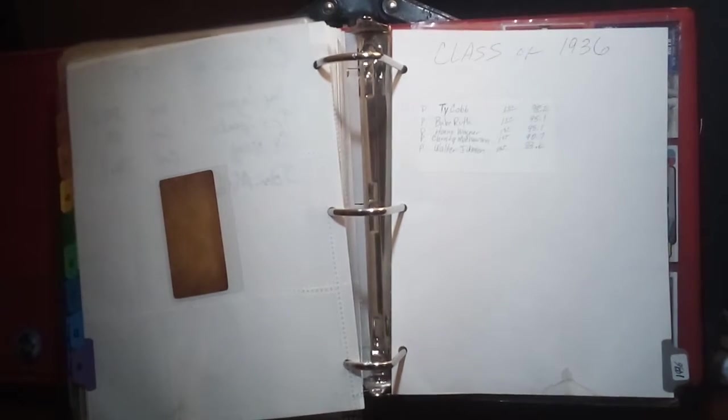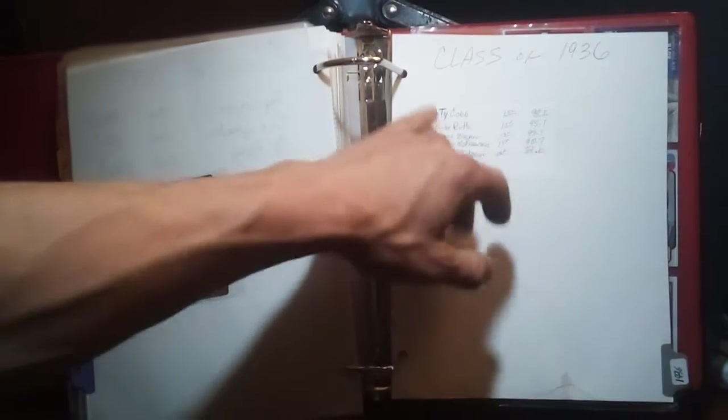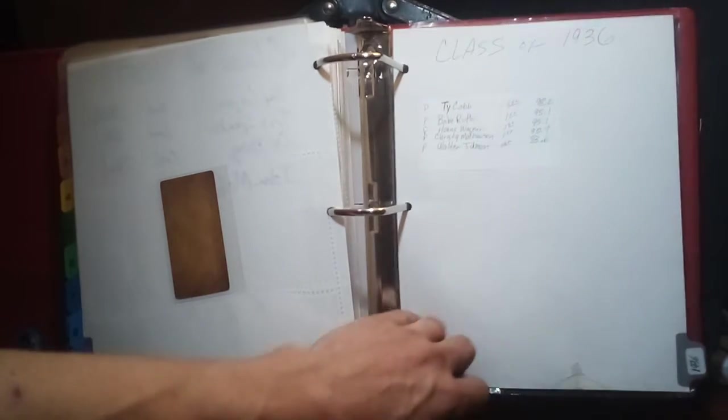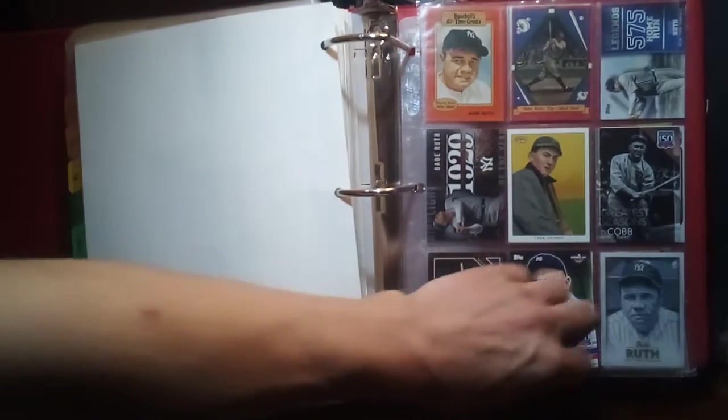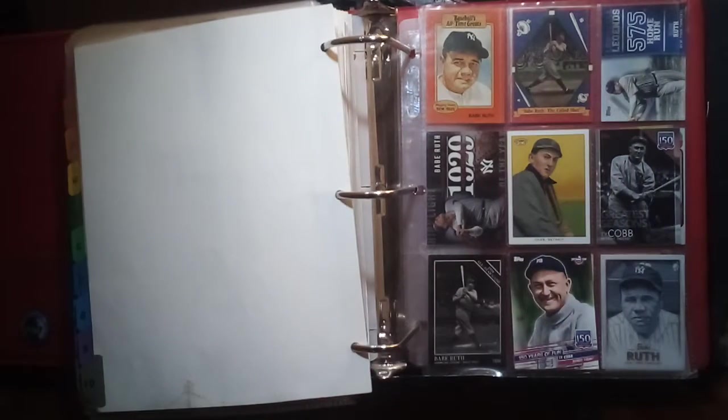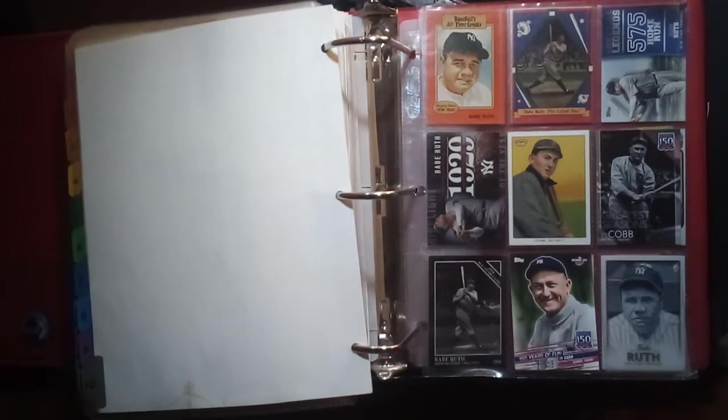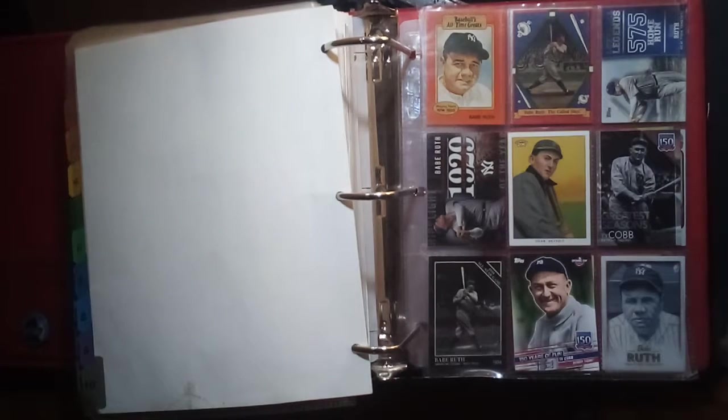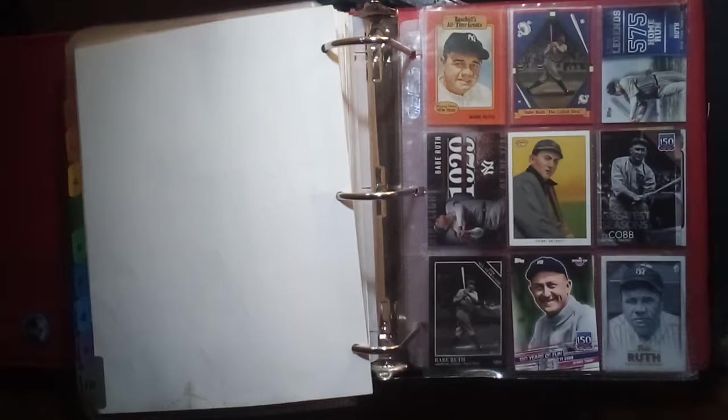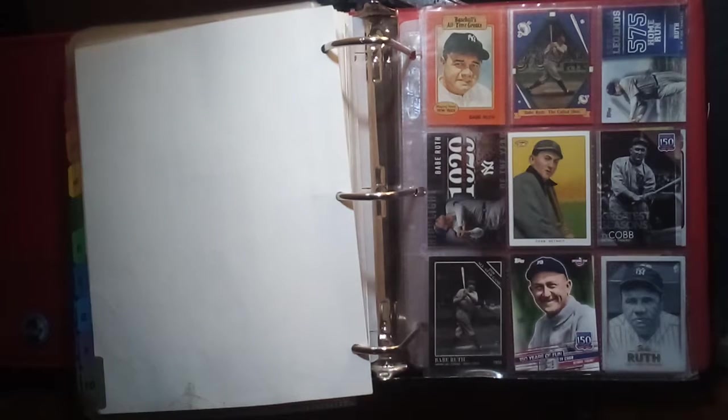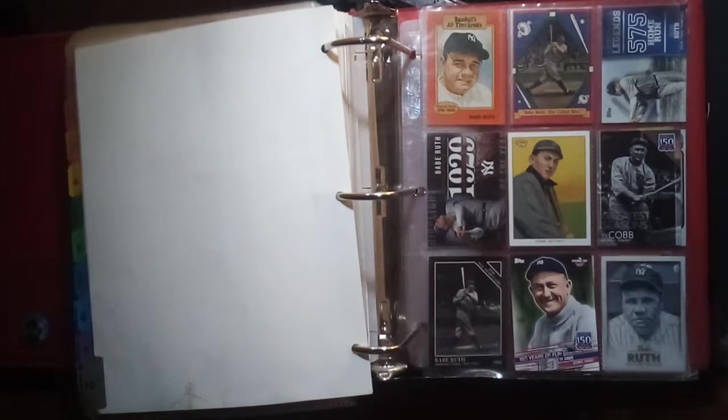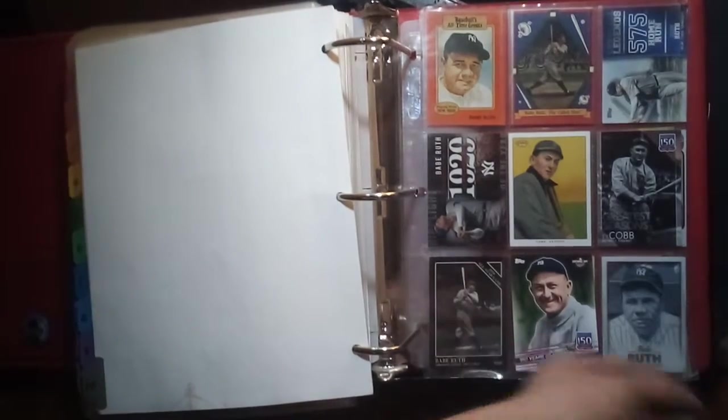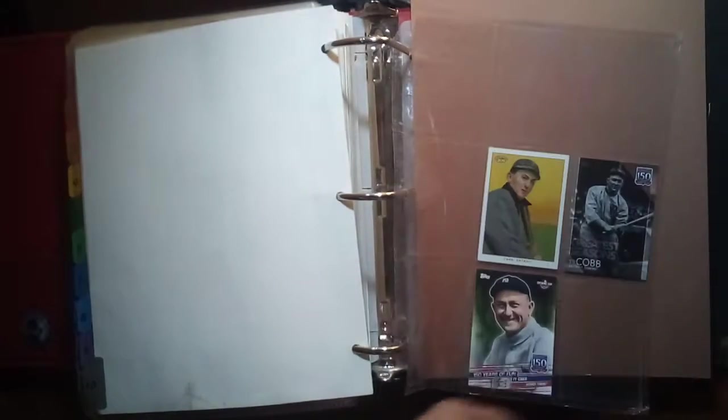We're going to start here with the class of 1936, the inaugural five which included Ty Cobb, Babe Ruth, Honus Wagner, Christy Mathewson, and Walter Johnson. Each section for each year I have it tabbed with the year, and on the cover page I've written down which ballot it was that they got inducted in as well as the percent of the vote. Here we have Ty Cobb cards.